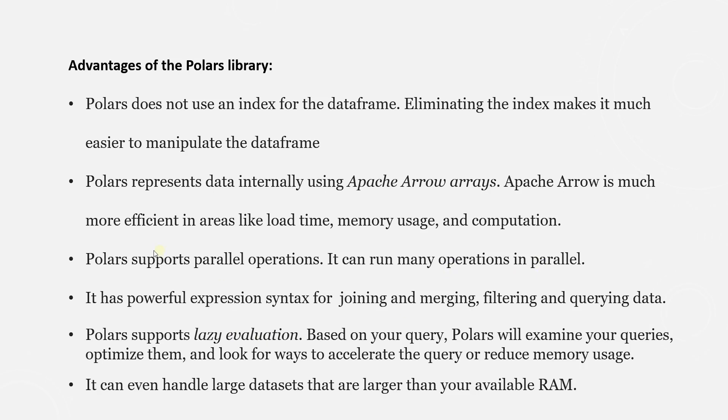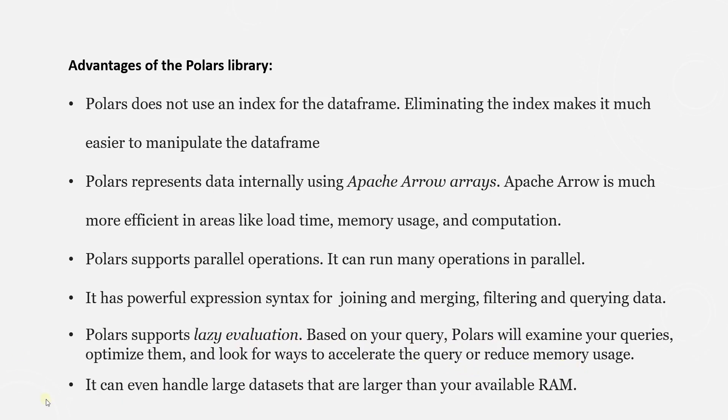Polars supports two APIs, eager and lazy. Based on our query, Polars will examine the queries, optimize them, and look for ways to accelerate the query to reduce memory usage. The eager evaluation immediately evaluates an expression and runs your query as soon as it encounters it.